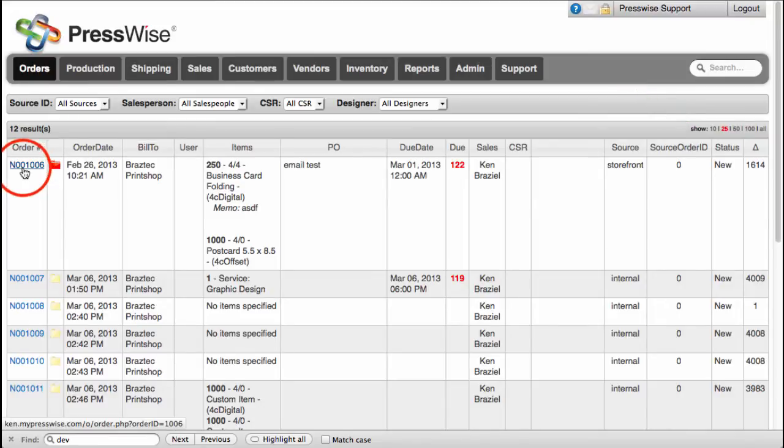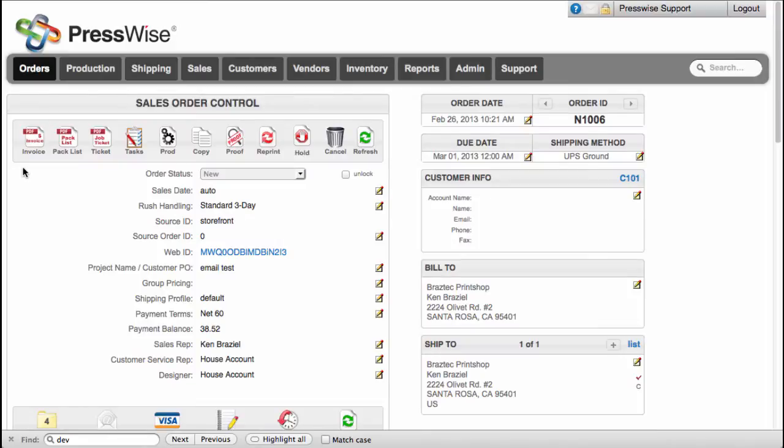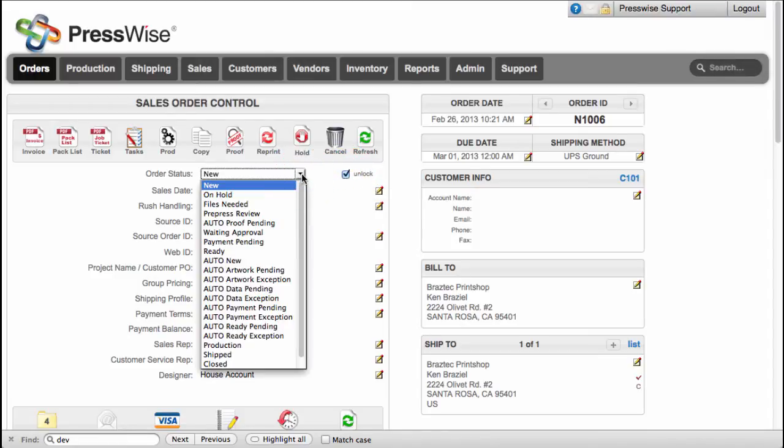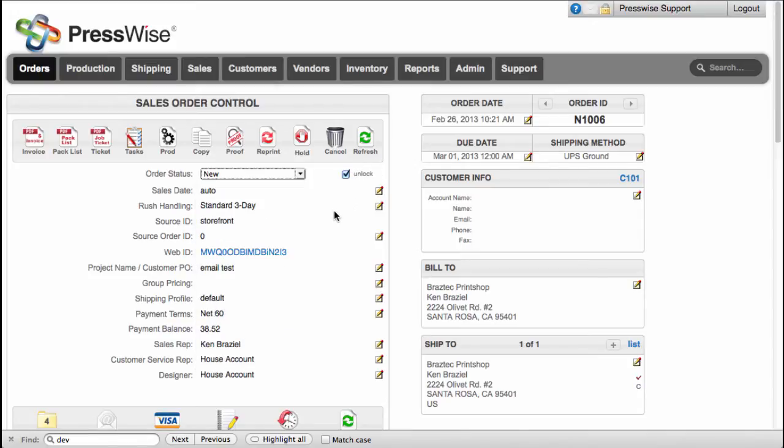Clicking on an order number brings you to the sales order control page for that order. You can see that the status is controlled by unlocking the order status list. The lock prevents accidental changes of statuses. We'll go into more depth on the sales order control page in another video.